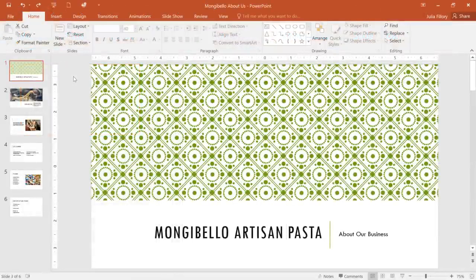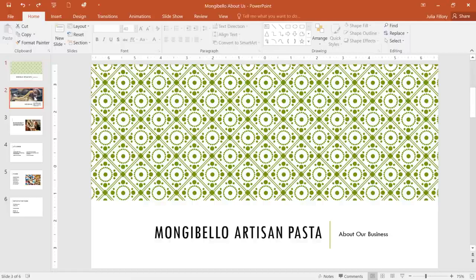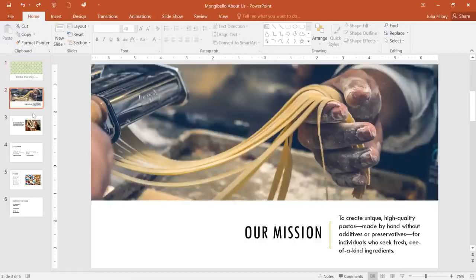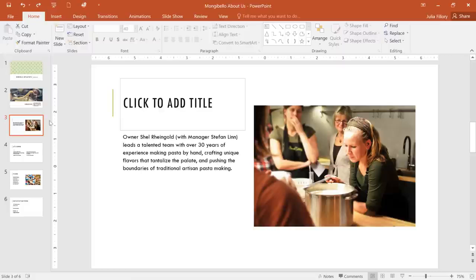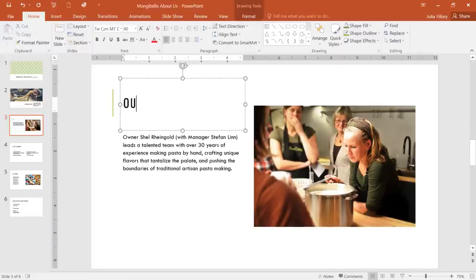Now let's take a look at the presentation itself. In this example, I've opened a Business Profile that I'm working on. You can navigate between different slides using the pane on the left, while the space in the center is where you'll actually create and edit your presentation.